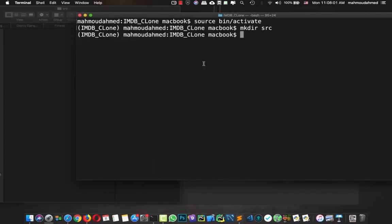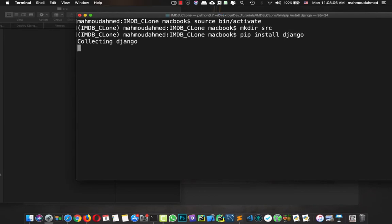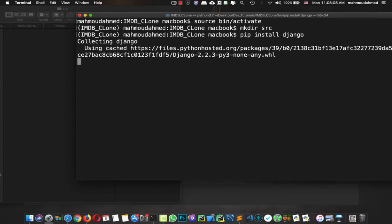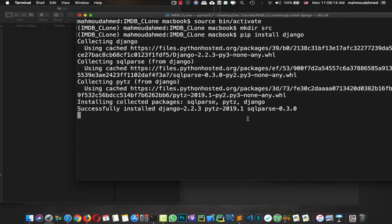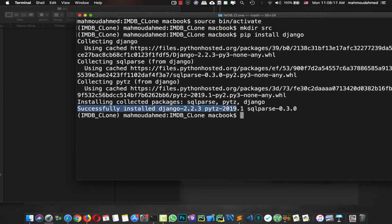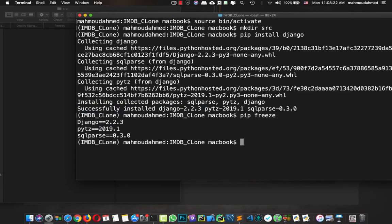First we need to install Django, so we're going to say 'pip install django'. This will install Django, and as we can see Django has been successfully installed in the src folder. Now if we type 'pip freeze' we're going to see that we have Django listed — this is awesome.